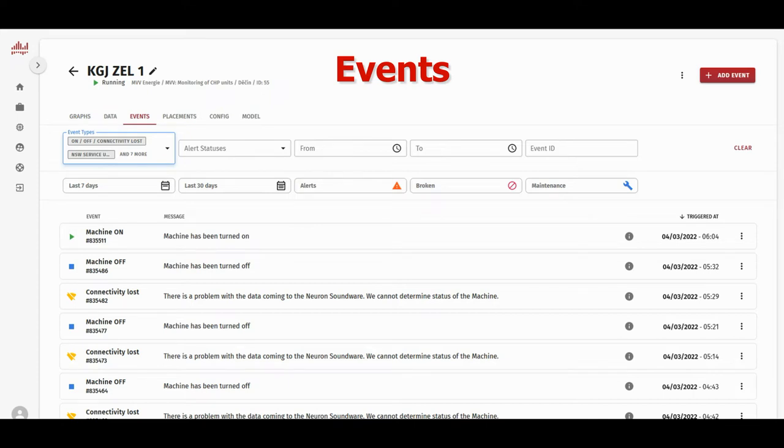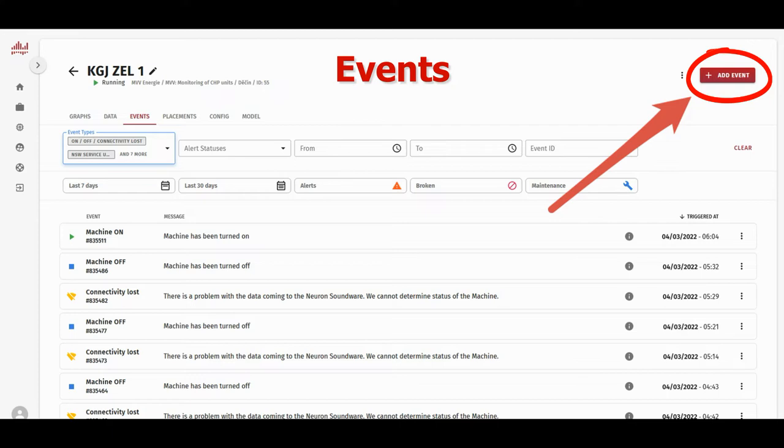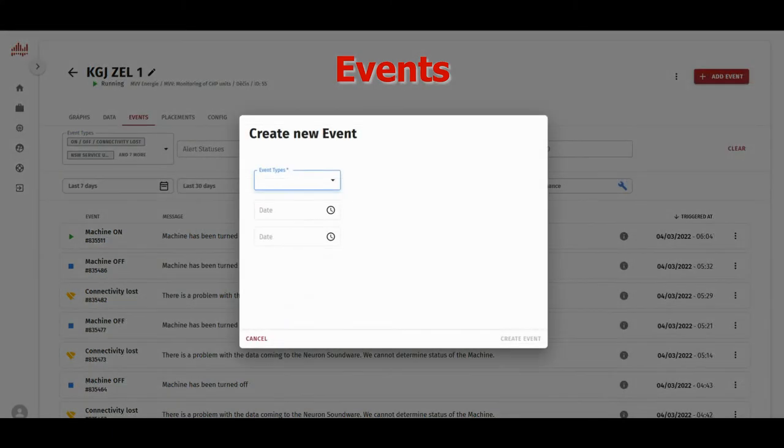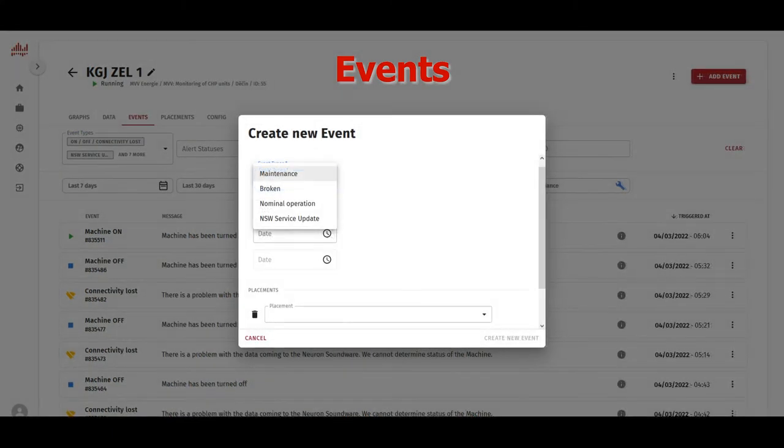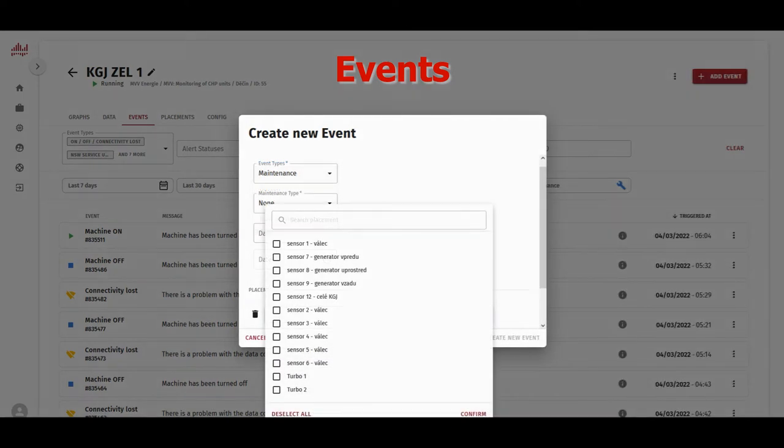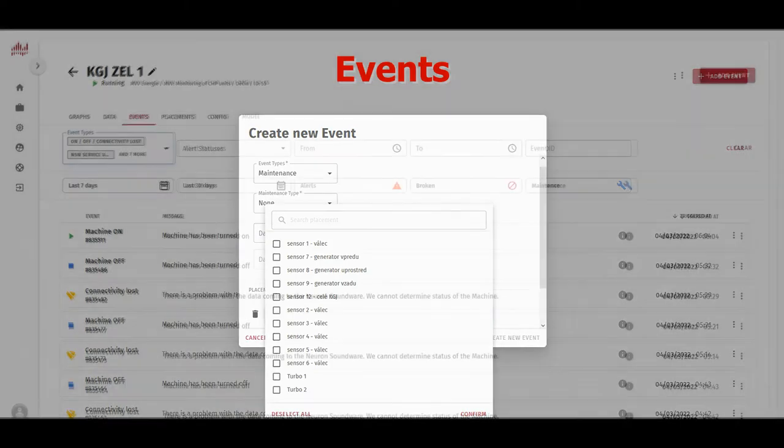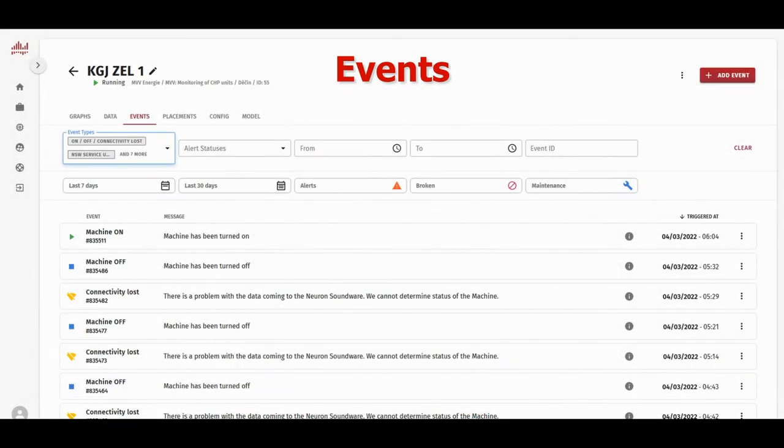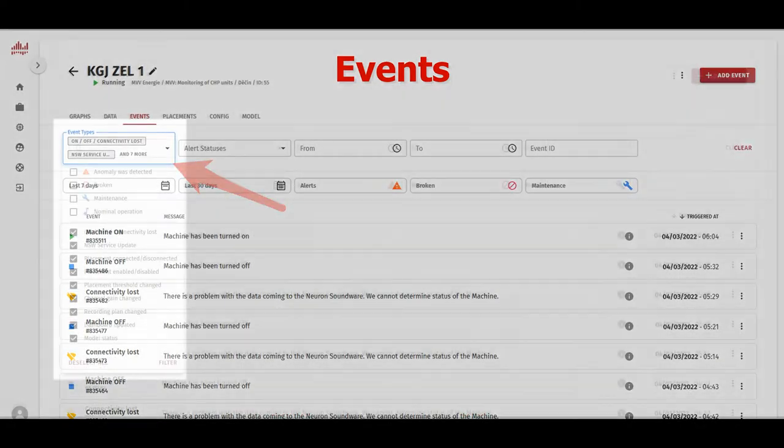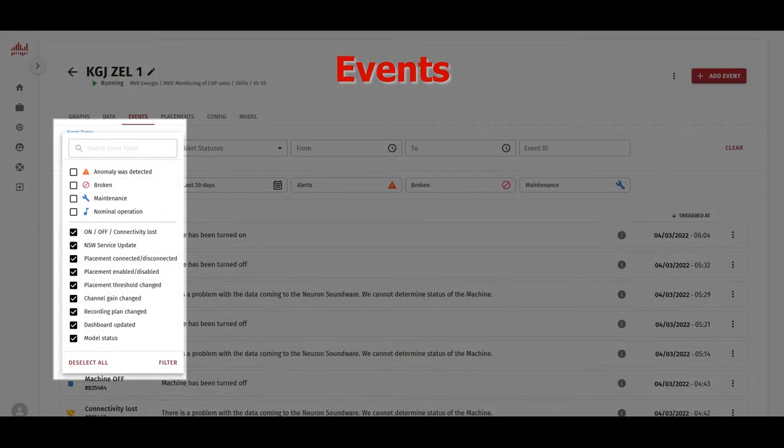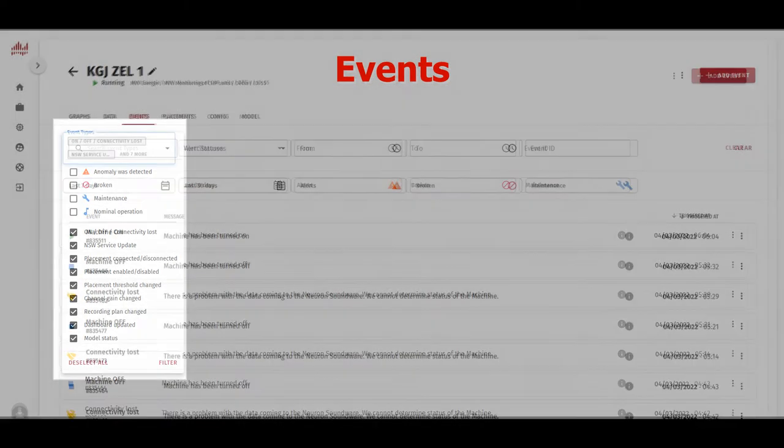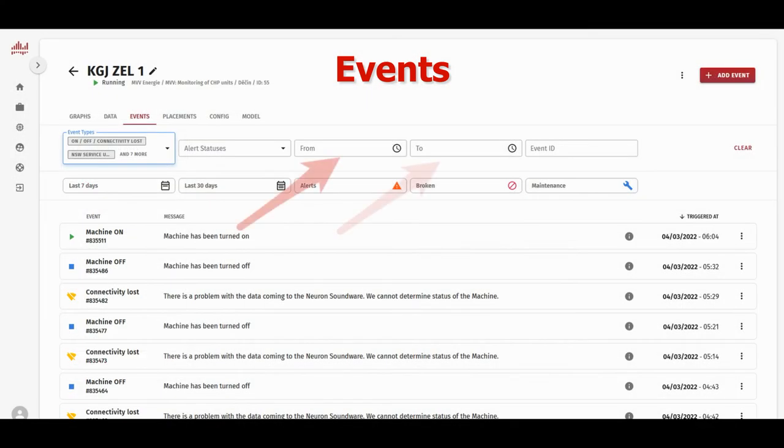You can also add these events yourself, such as when the machine is under maintenance, if it's operating nominally, or if you know that the machine is broken. This helps us to perfect the algorithm for your machine. You can of course filter these event types accordingly, and you can also look at the machine's history.